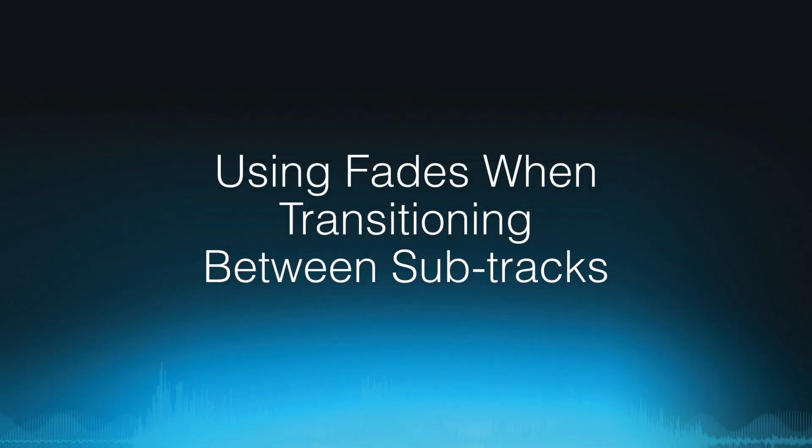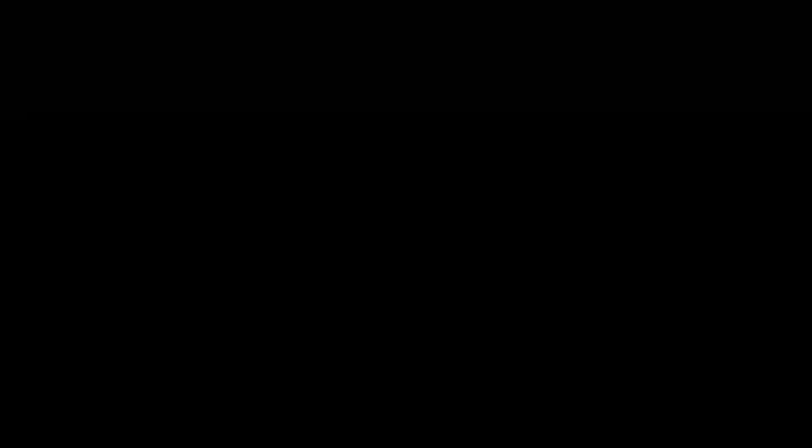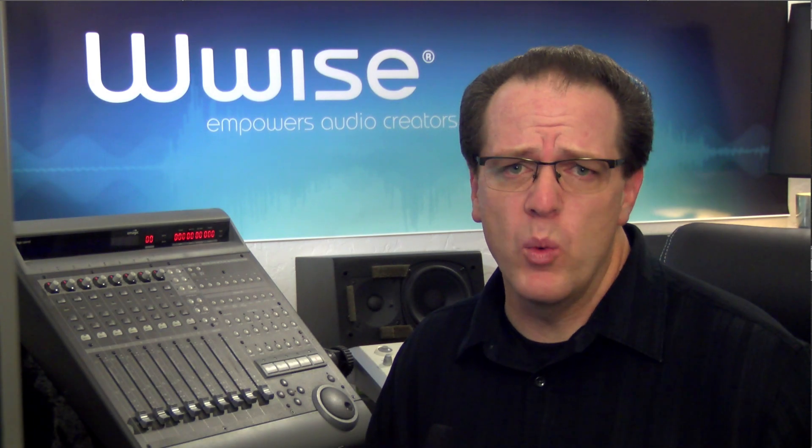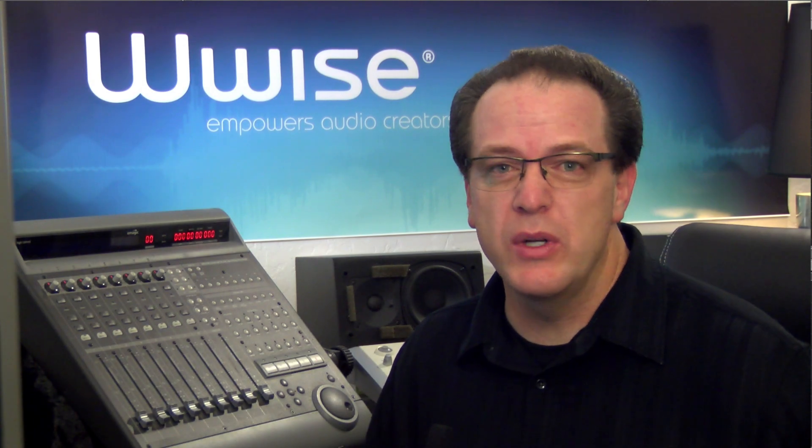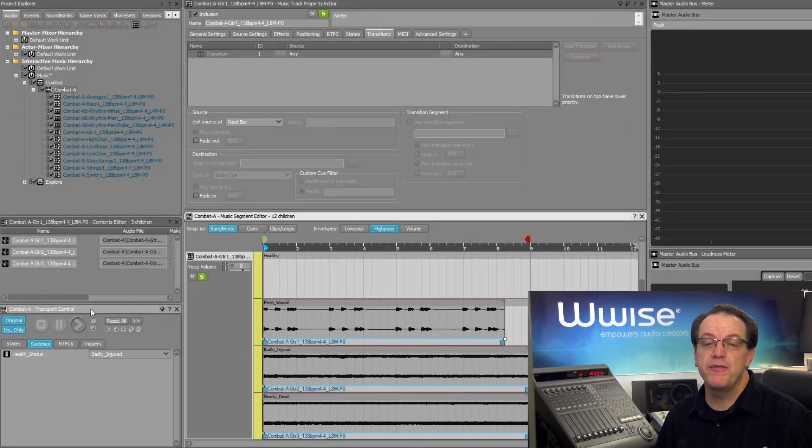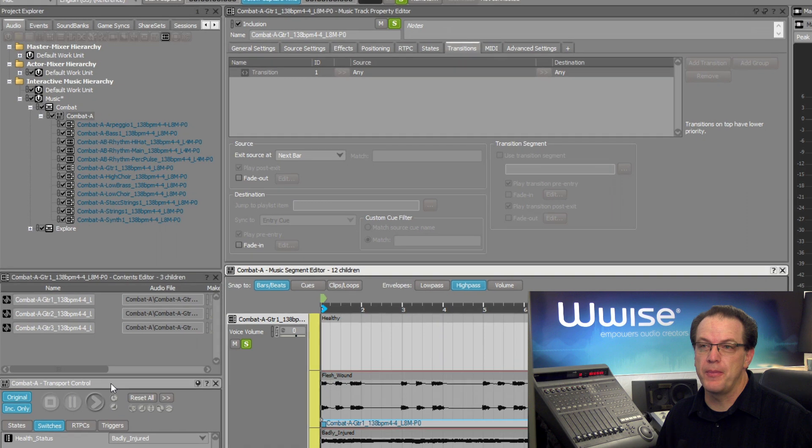While the transition is now working, in some cases it might feel a bit abrupt in transitioning from one guitar part to another. It would be helpful to have a crossfade when transitioning between the various guitar tracks. This can be accomplished with the fade features.